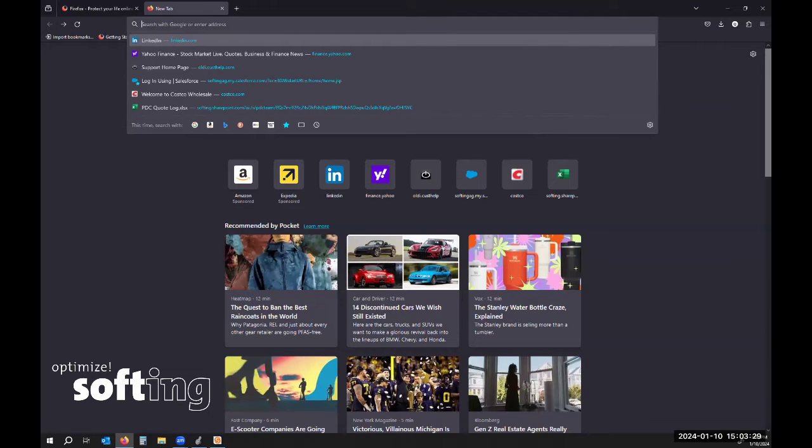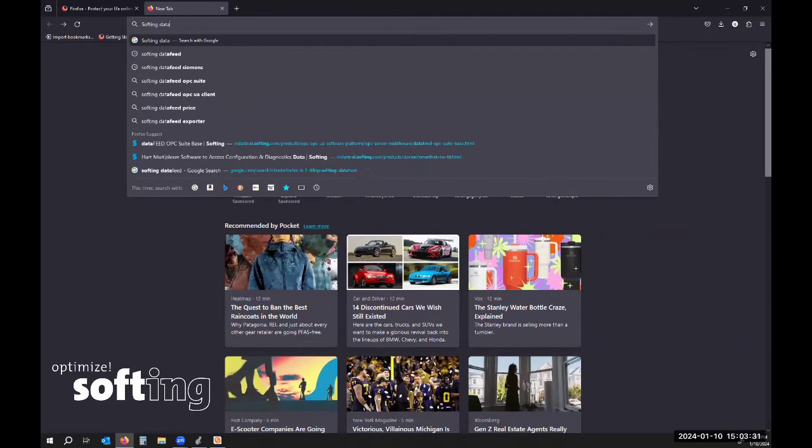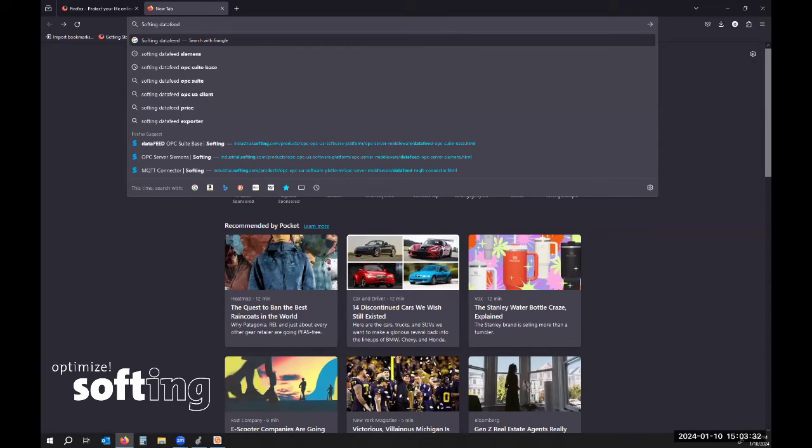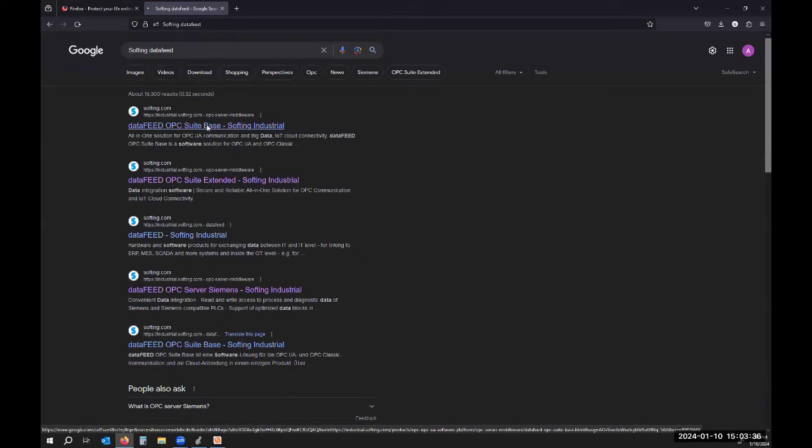First you want to just type in Softing and data feed into your search engine. Should be the first one that pops up.